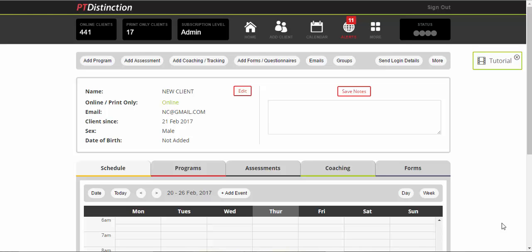Setting up habits and getting your clients to track them inside PT Distinction is very simple, and it's really super simple for your clients to do.